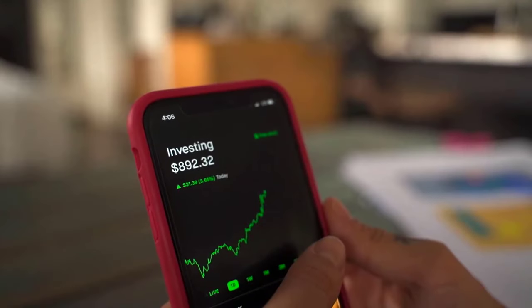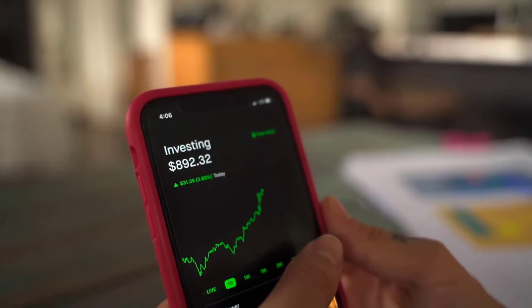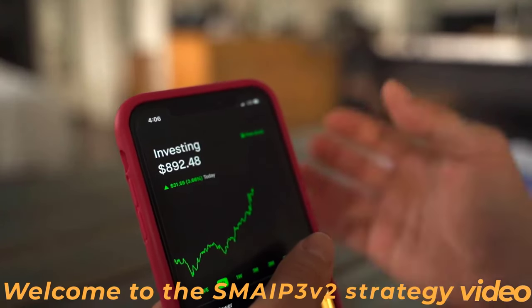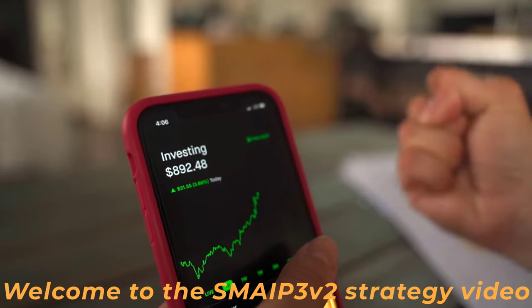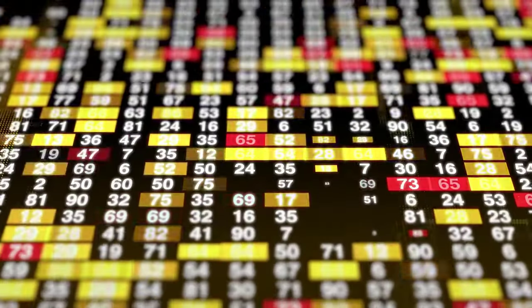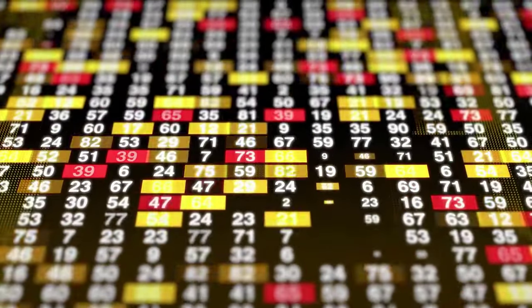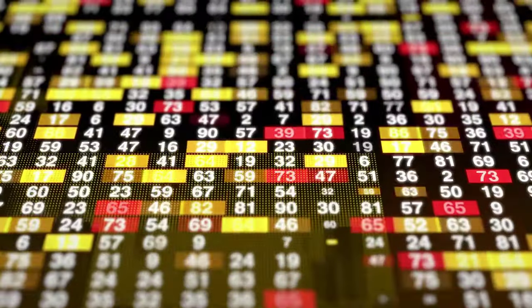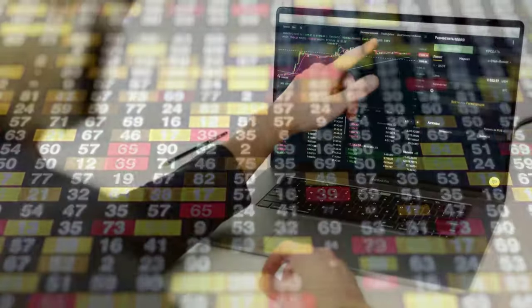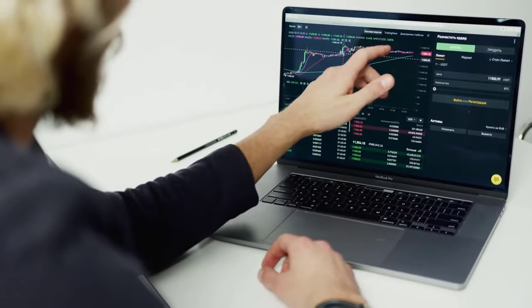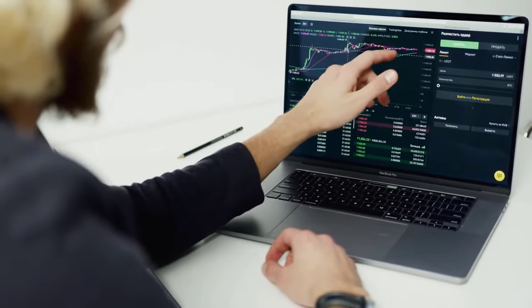Hi there and welcome back to my channel where I dive deep into cryptocurrency trading strategies and their results. This time I'm exploring a fascinating flag trade strategy developed by a user known as Tyrell.